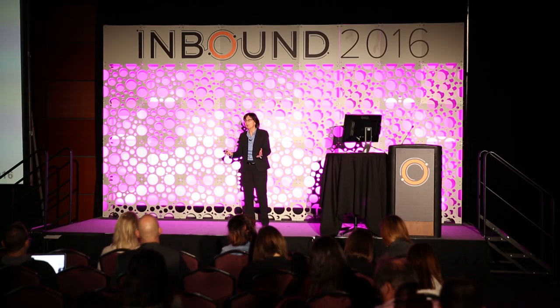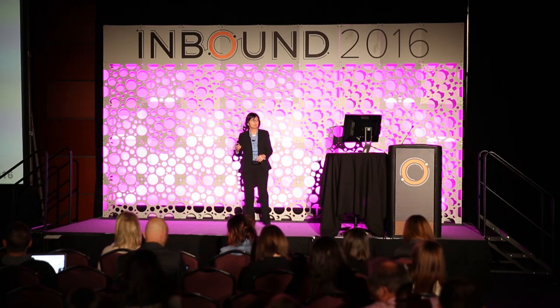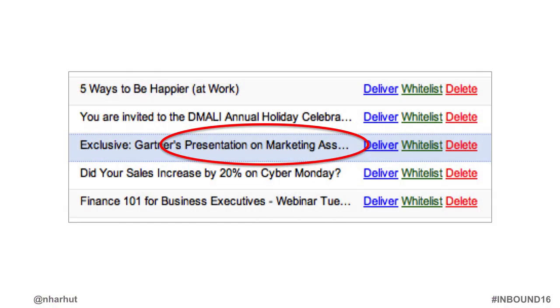If your subject line is too long, you might inadvertently communicate something you didn't mean to. For example, a daily recipe site had a subject line that read: 'Here are 50 genius ways to cook pot...' — and opening rates skyrocketed in some states. Or a Gartner email with 'Exclusive presentation on marketing something' truncated to something unintended. So try to keep those subject lines short.